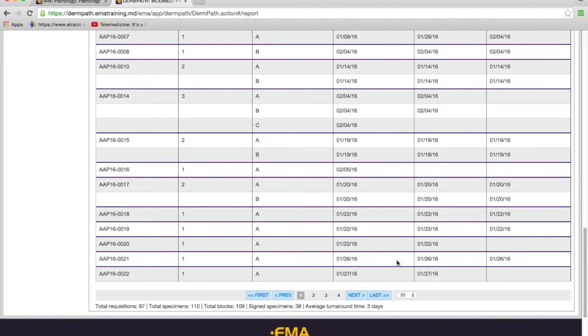One last question: how long does it take to set up training once the addendum is signed and executed? That depends on how many customers are in the pipeline and queue for training, but we've been doing well keeping up. I can't give a specific timeframe, but once the legal paperwork is done, we put you in the queue immediately and schedule training as soon as we can.